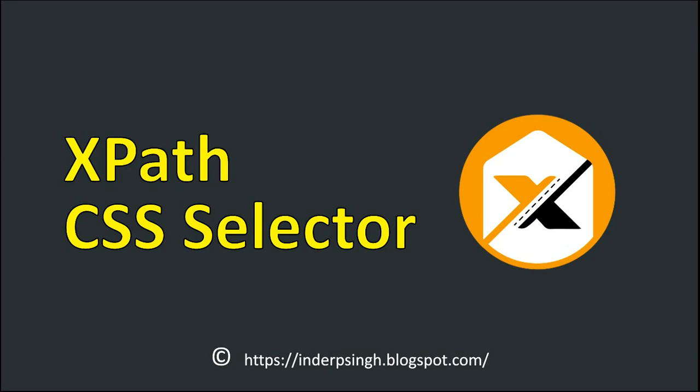Welcome to this XPath tutorial and CSS selectors tutorial. What is XPath? XPath stands for XML path.